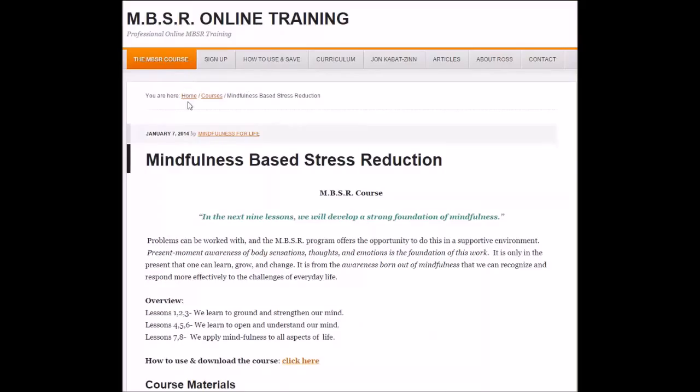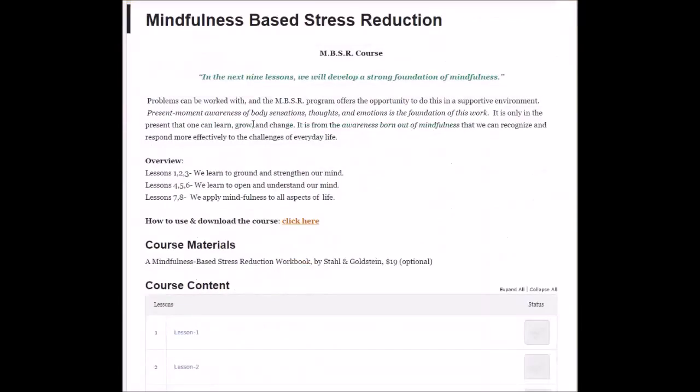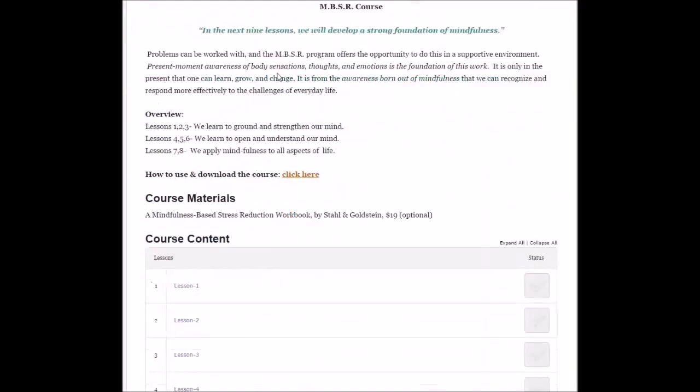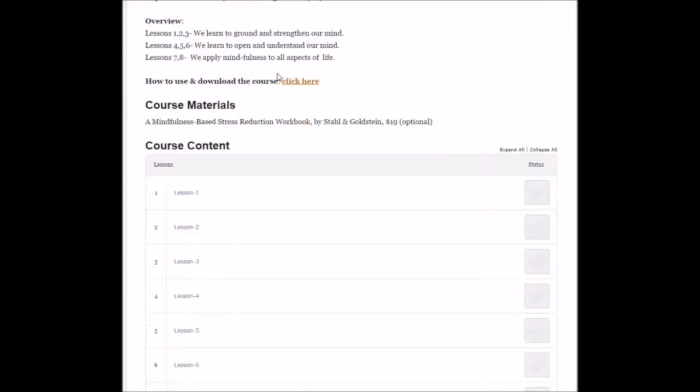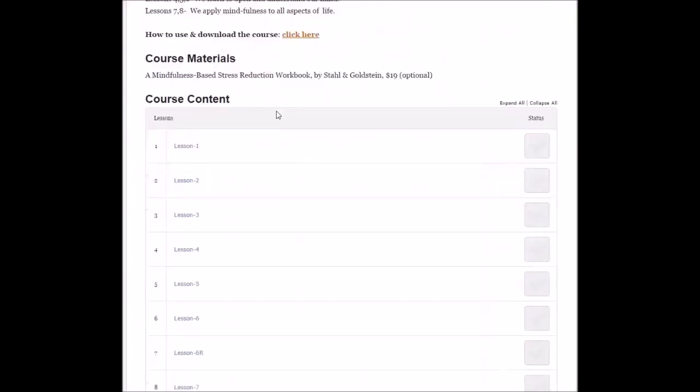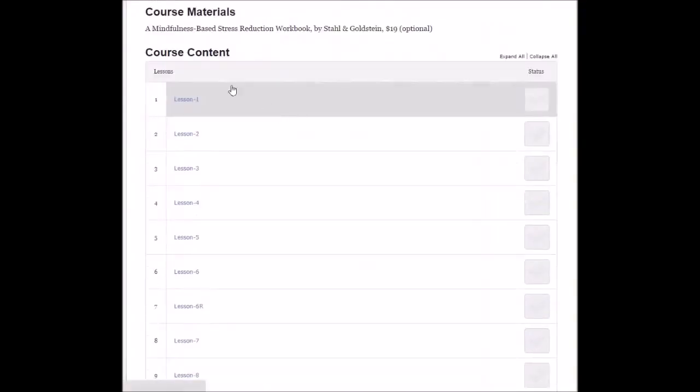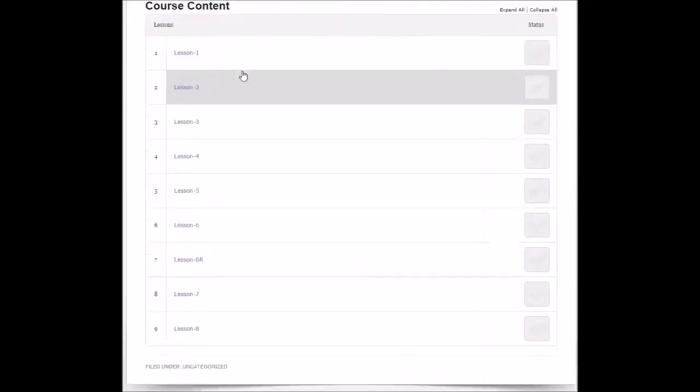This tab opens up into the overview of the full course. As you can see, we have all the course content here. This lists the nine lessons.